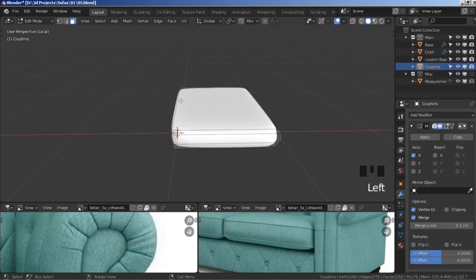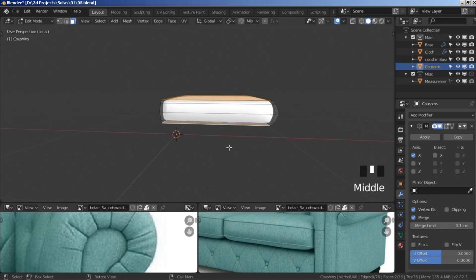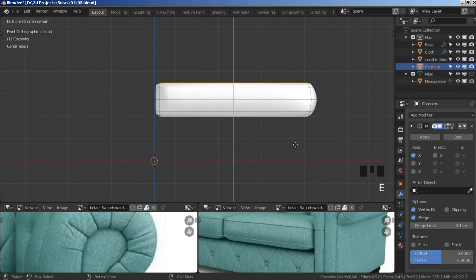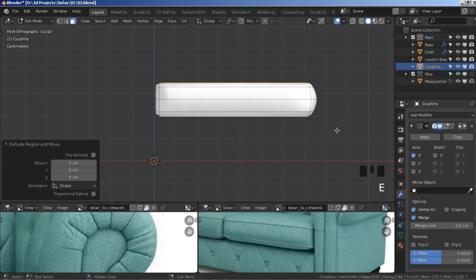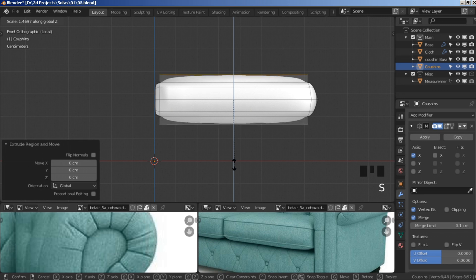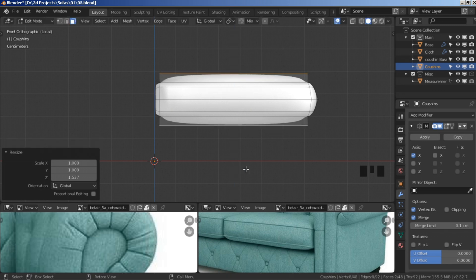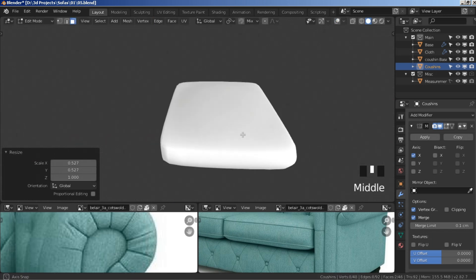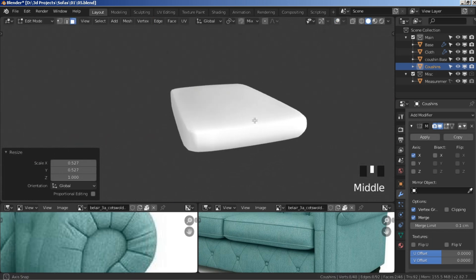Go to face select mode, select the top and bottom face, press E Z, right-click, then press S Z and move it up on the Z axis. Press S shift+Z and scale down to create that inflation effect.